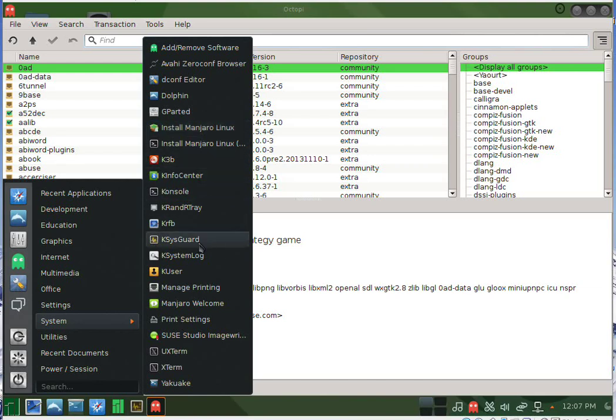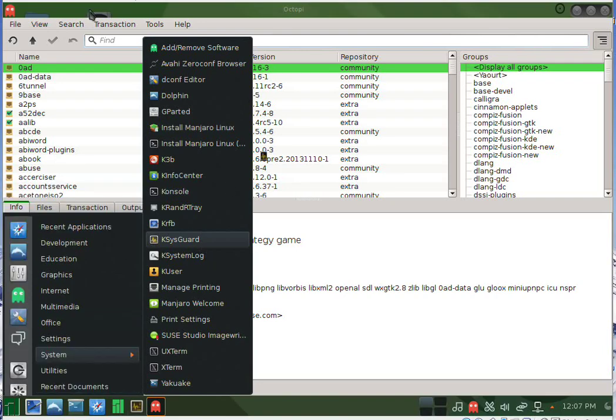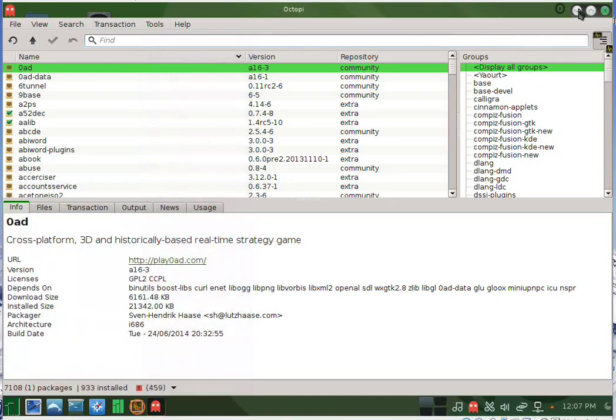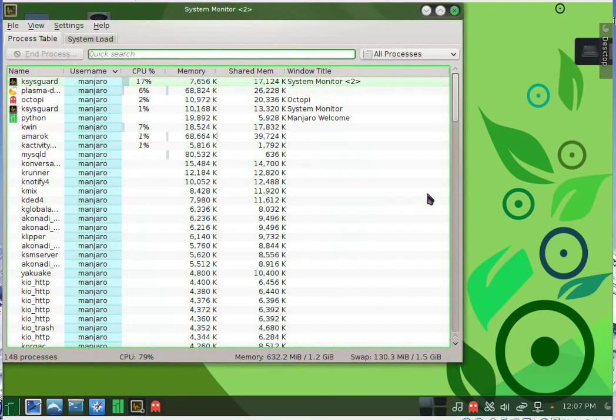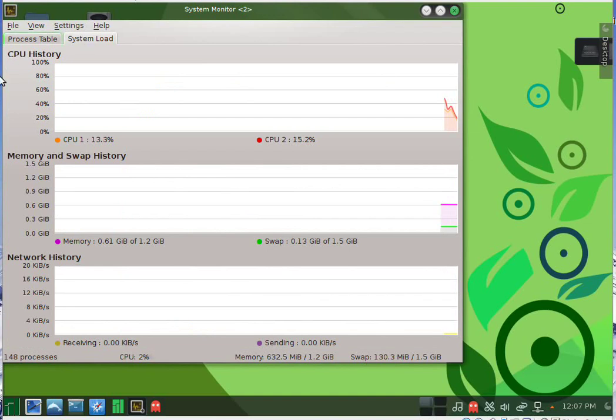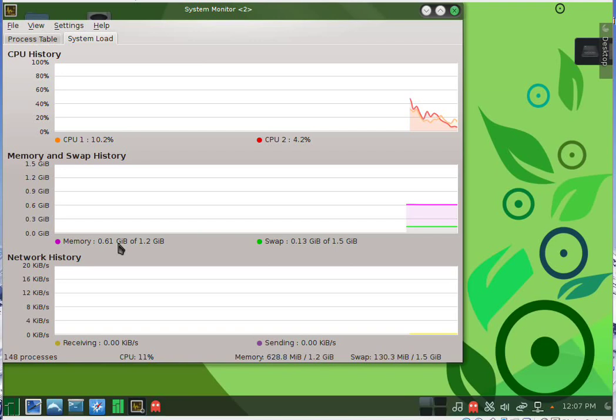Here we'll see how much memory is used at this moment, and we see that it's using around 600 megabytes of RAM.